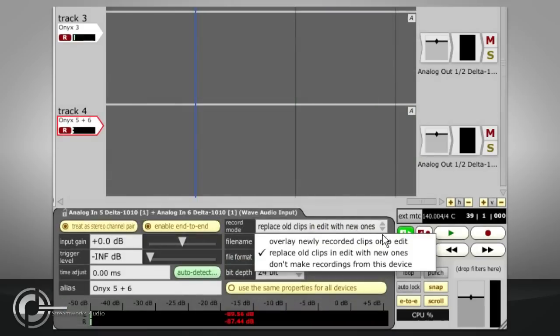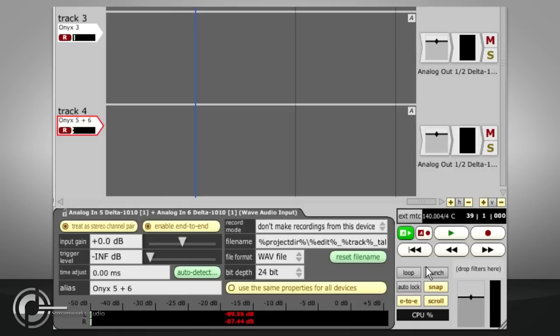Finally, just begin the same track. Don't make recordings from this device allows audio to be monitored through Traction's mixing engine without being recorded at all.